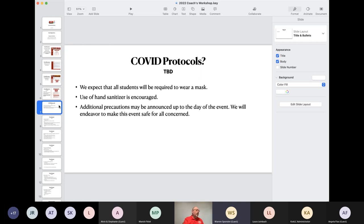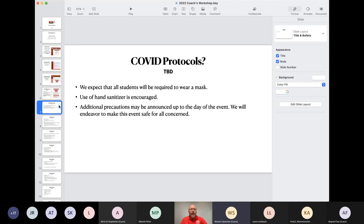I want to quickly address COVID protocols, and you'll notice I've marked that as TBD — to be determined. I expect that all the students are going to be required to wear a mask. I'm not sure whether hand sanitizing is going to be required, though I would certainly encourage it. Other protocols and plans for the day are still up in the air, so my best recommendation is just keep in touch with your team's leader, because things could change right up to the day of the event.